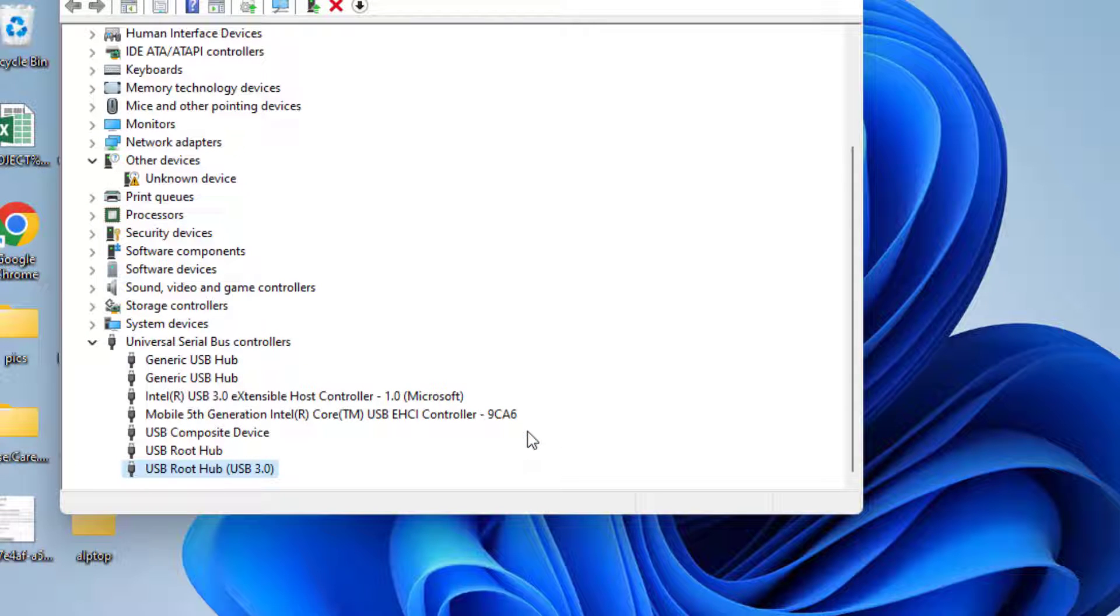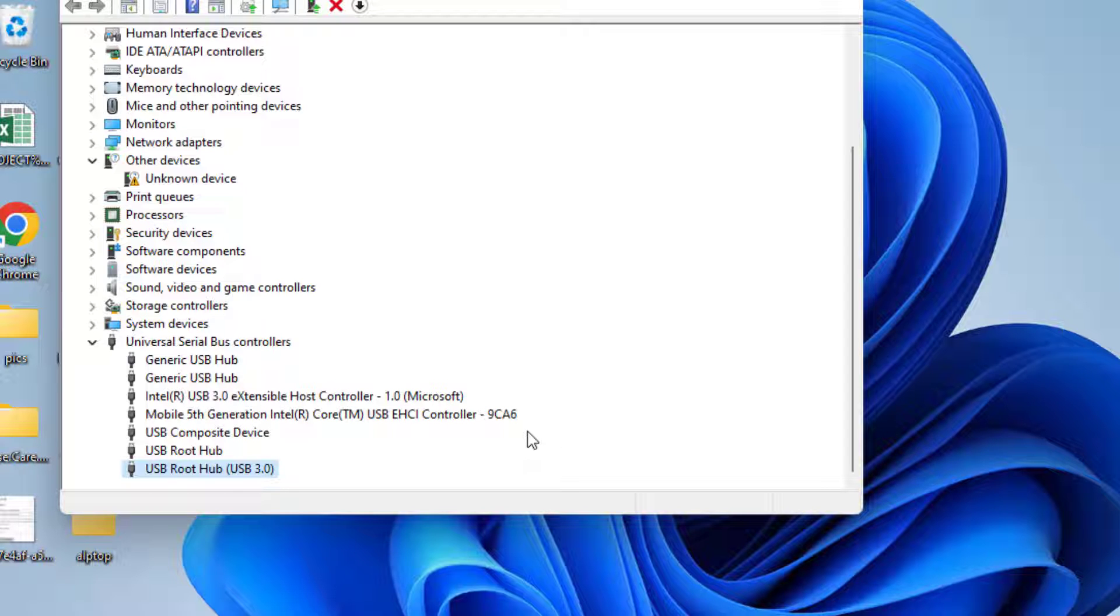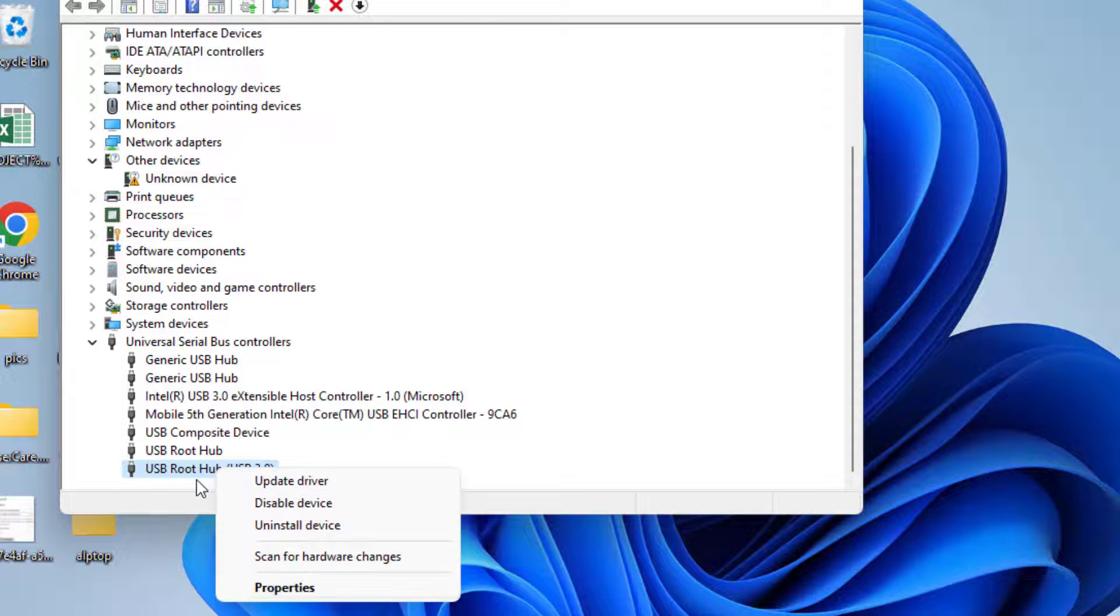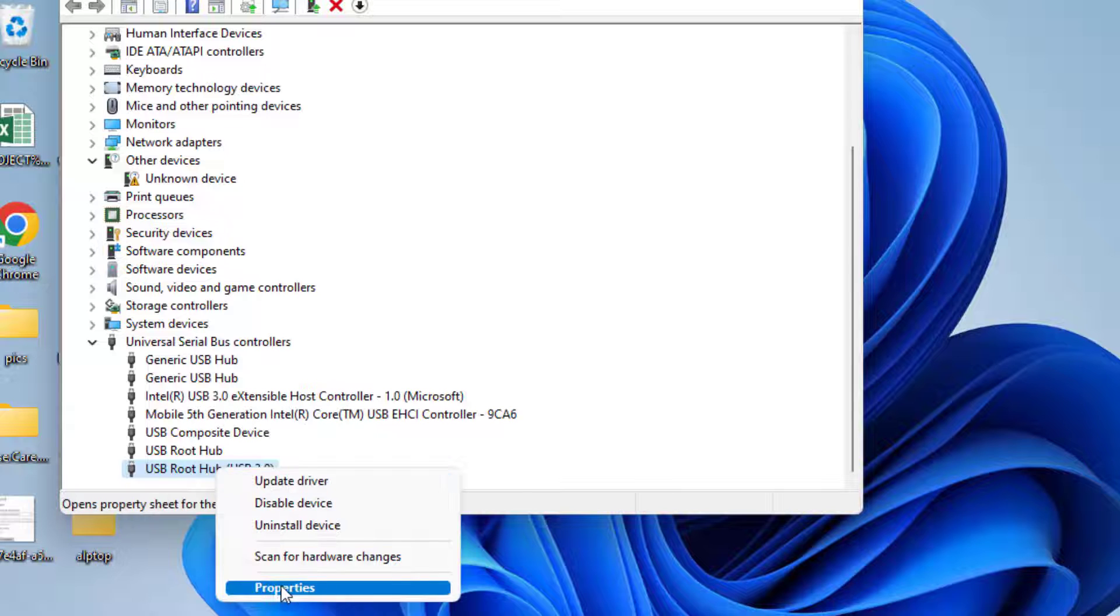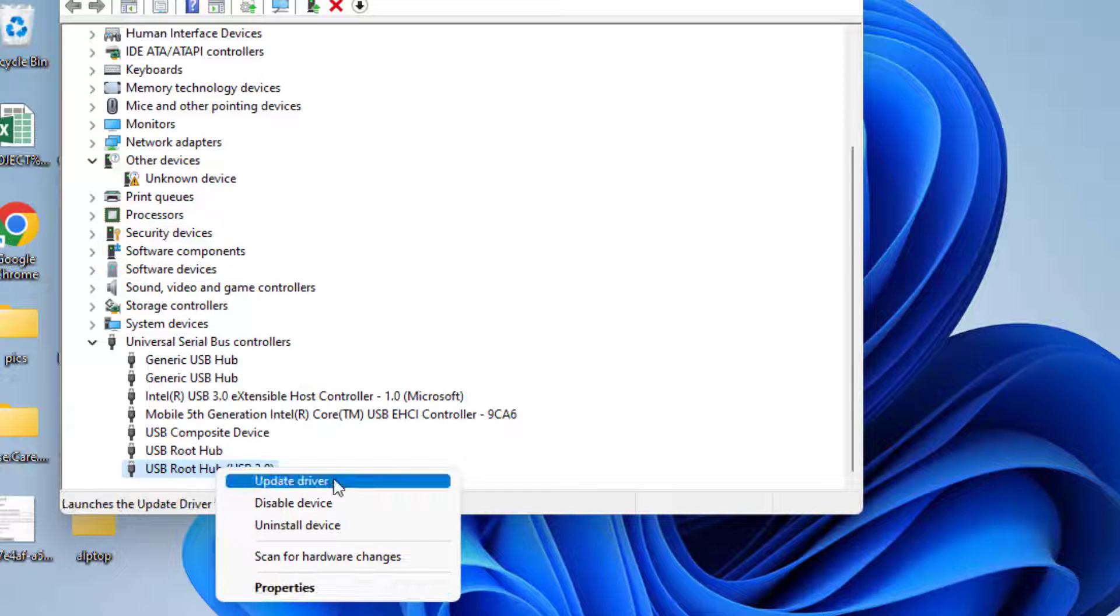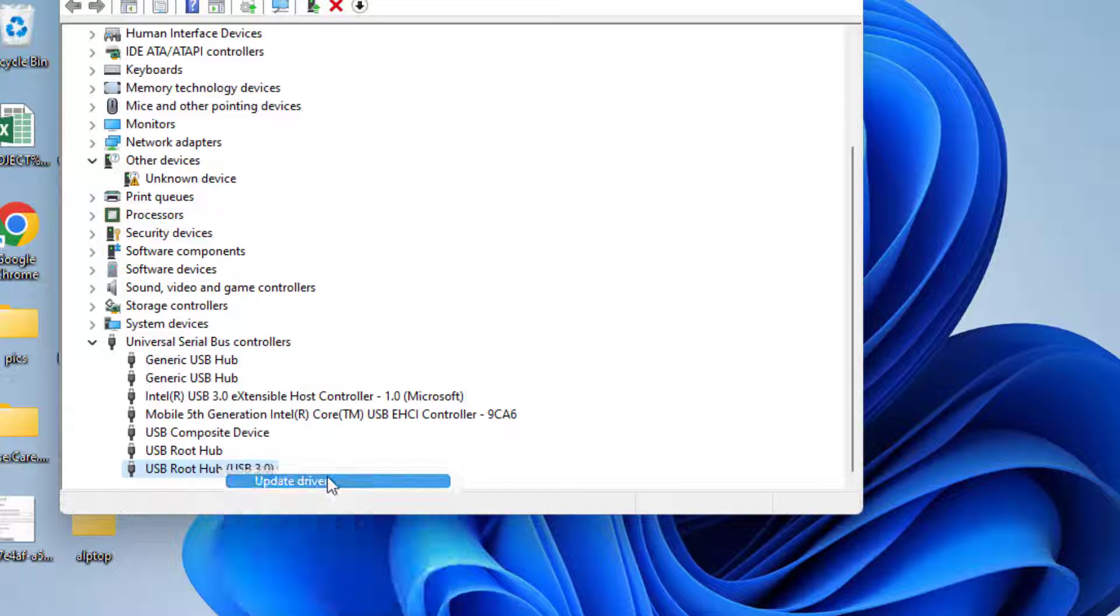After that you will not be encountered with the same issue where USB keeps disconnecting and reconnecting. However if you are still getting the error, if your USB is still disconnecting, in the next method right click on your USB root device and choose the option update driver.